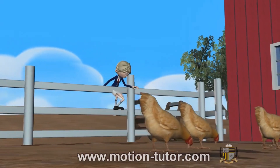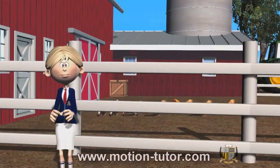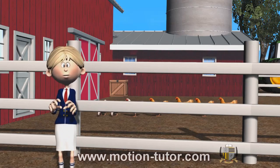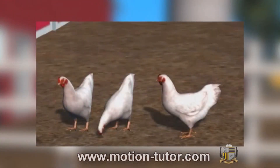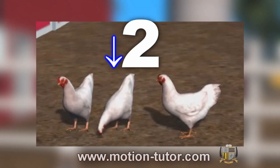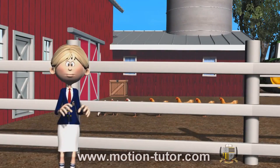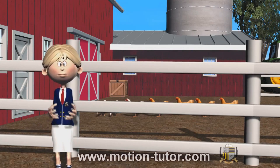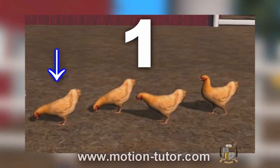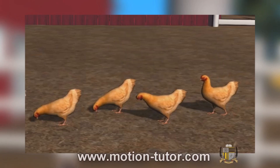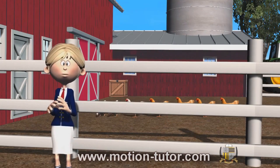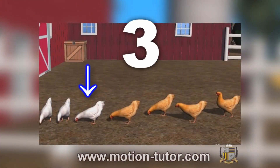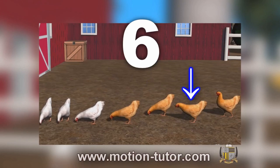Now let's look back at this story. How many chickens were there at the start of the story? Do you remember? Three chickens — one, two, three. How many chickens joined them? Do you remember? Four — one, two, three, four. And how many are there altogether? Seven — one, two, three, four, five, six, seven.